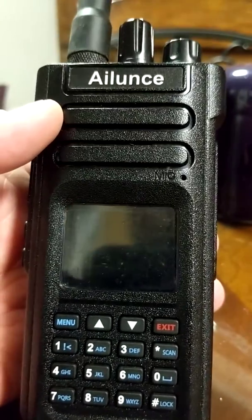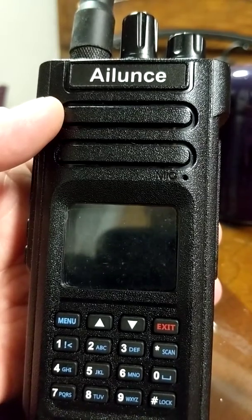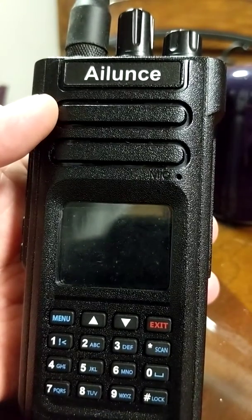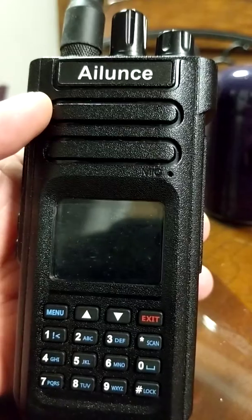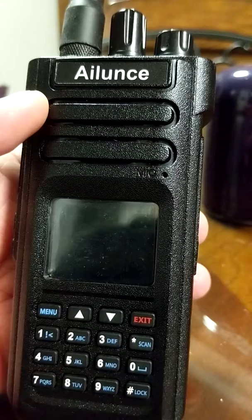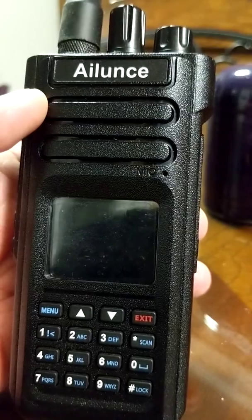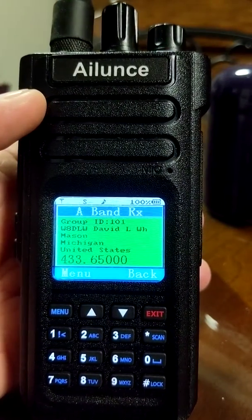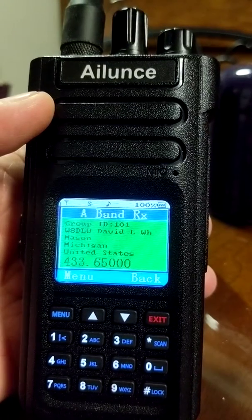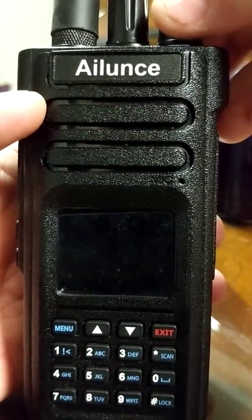You've created the digital contact called 'ad hoc' — you can just make up a talk group number to start with when you create it in CPS. You'll also call the digital channel 'ad hoc,' or 'temporary talk group,' or whatever you want, as long as you know it's the location where you're going to temporarily put talk groups.